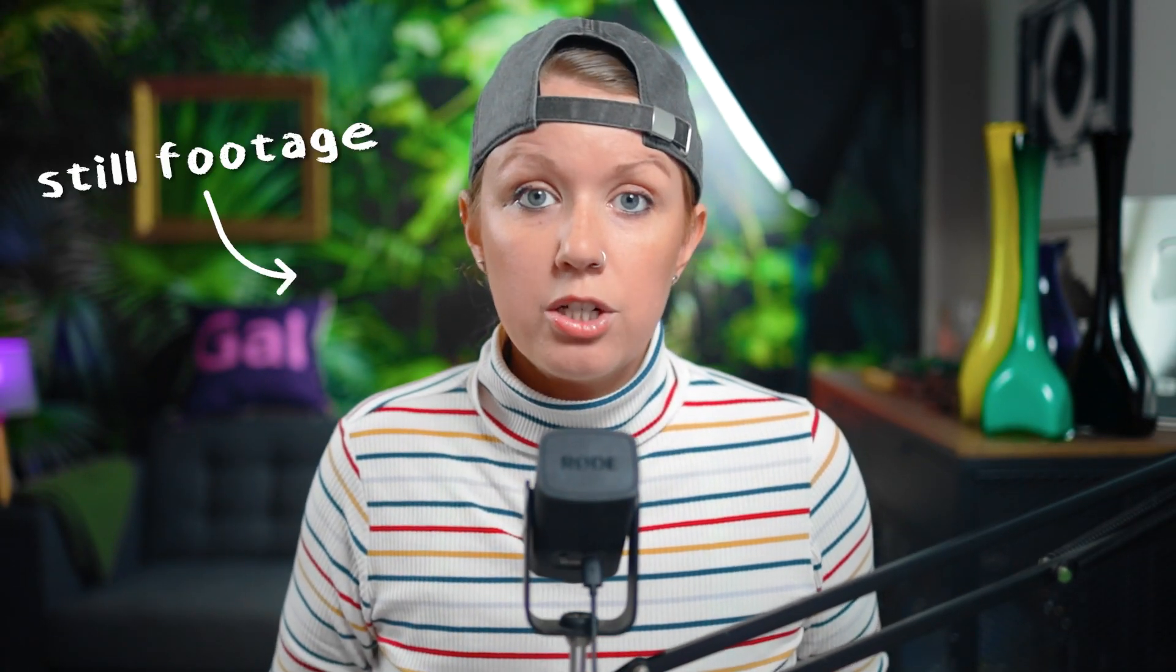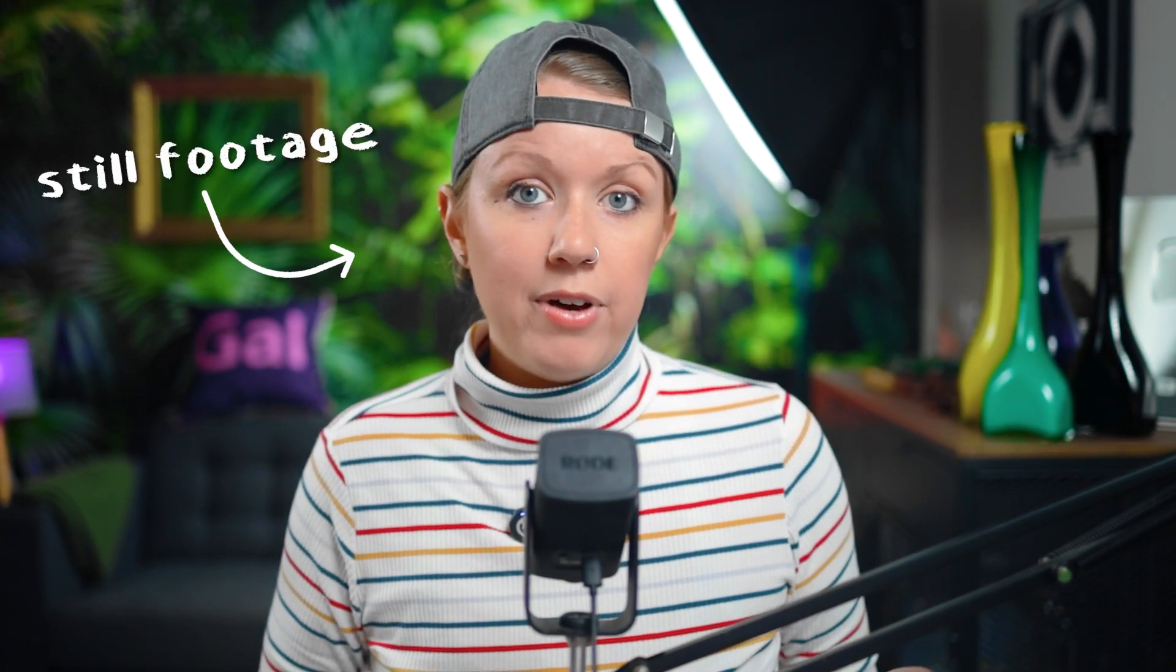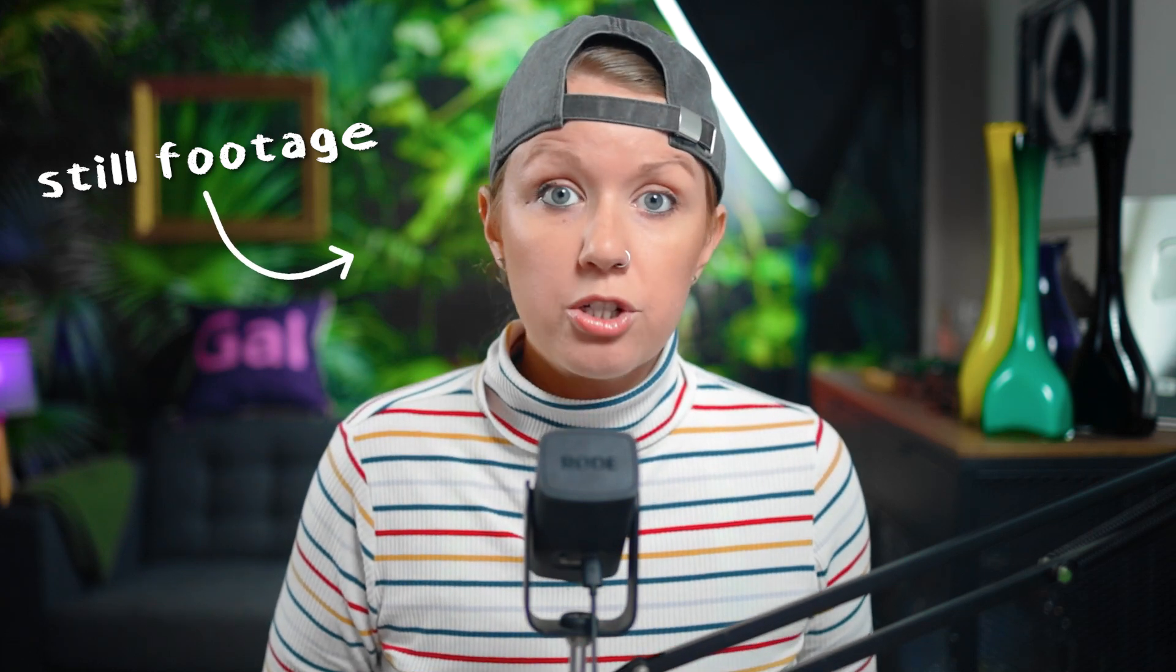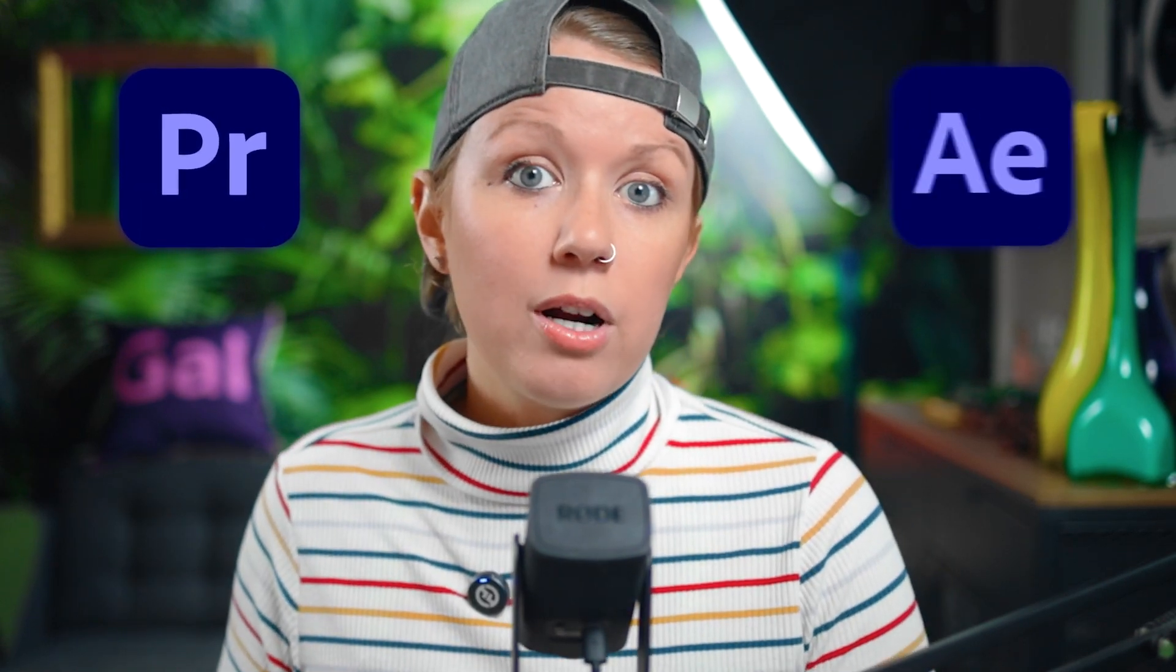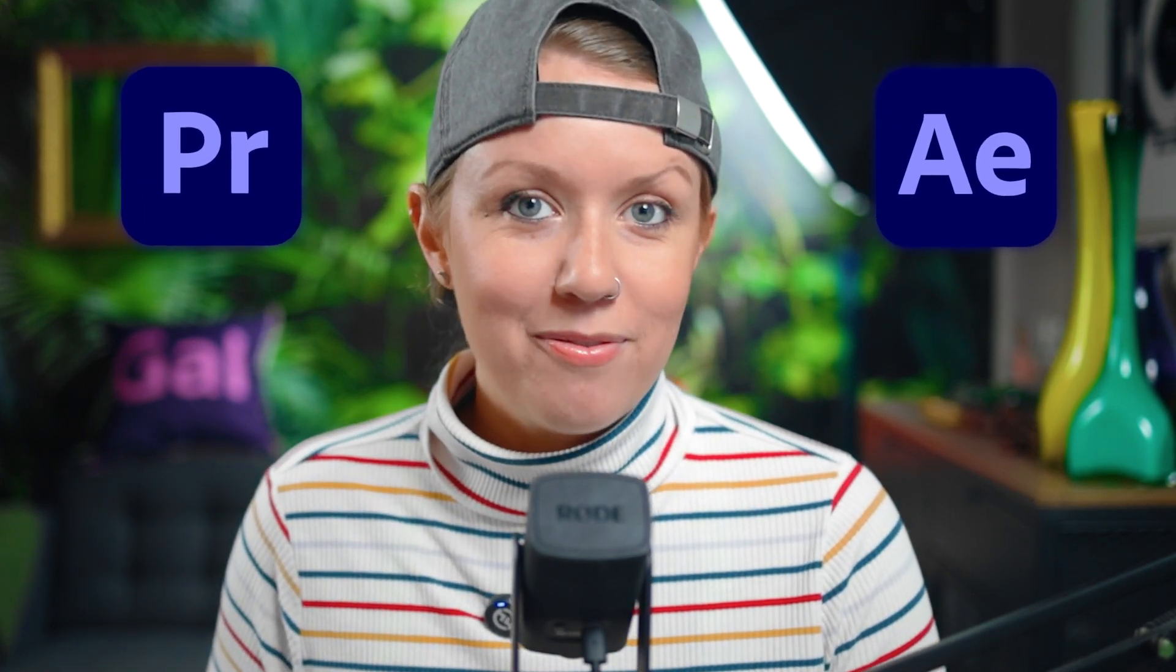But what if you just have still footage? How can you recreate this effect just using post-production? I'm going to show you a simple way of doing it inside Premiere Pro first, and then we'll jump into a more advanced method inside After Effects.